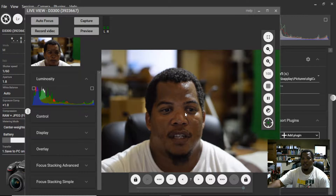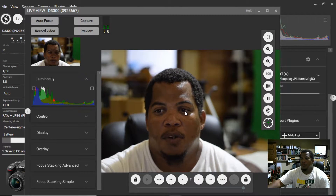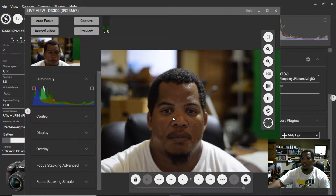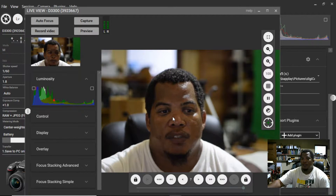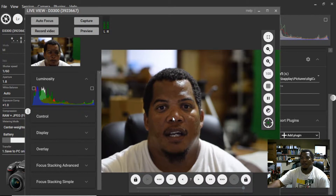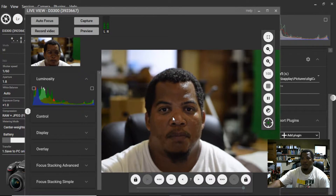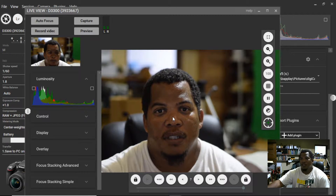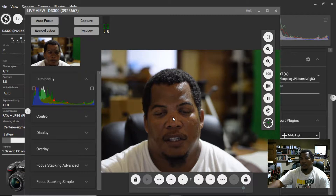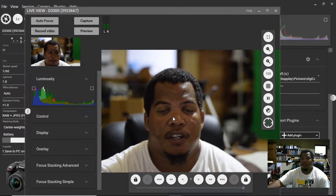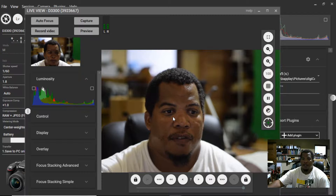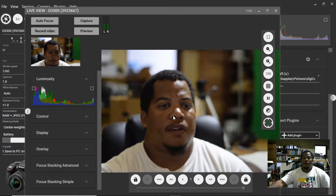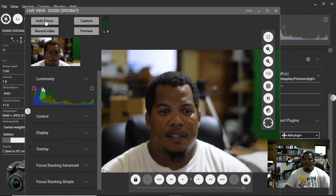The lag that people were complaining about — where the camera had lag in the software — I think had to do with the version they were using. Version 2.1.2 does fix that. This is the only way I've found that works for tethering the Nikon D3300 and Nikon D3500 to your computer, and it gives you a chance to make better use of your Nikon camera.